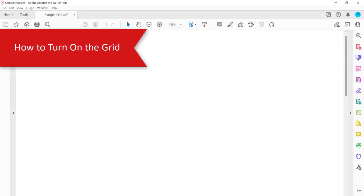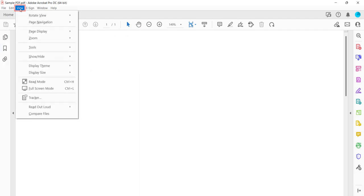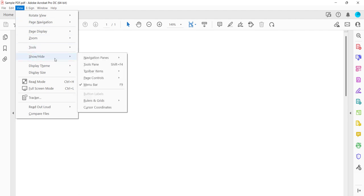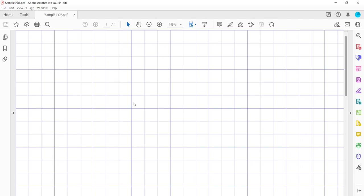To turn on the grid, begin by selecting the View menu. Next, select Show Hide from the drop-down menu, followed by Rulers and Grids from the sub-menu, and then select Grid from the secondary sub-menu. The grid should appear over your page.